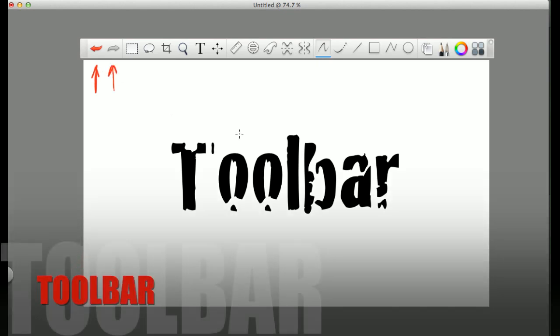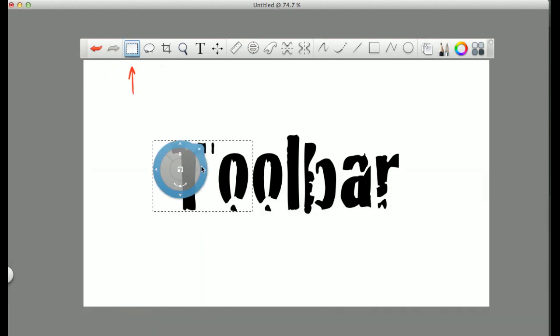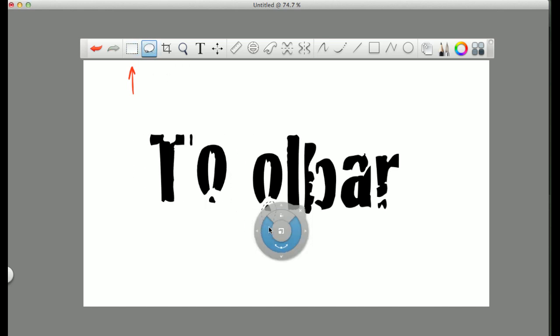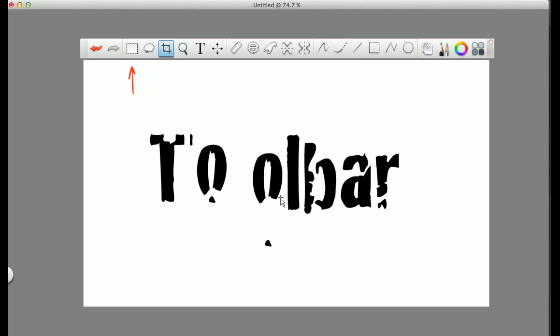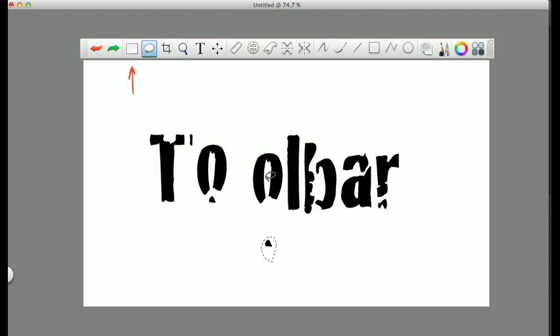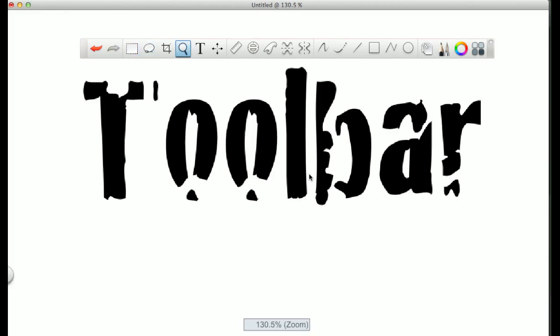Alright, so in your toolbar, you have the undo and redo, pretty self-explanatory. Then you have your select, which is the selecting of the larger image. And then the lasso select, which allows you to select more specific portions of your image. Then we have the crop, which crops your entire canvas, so just be careful with that.